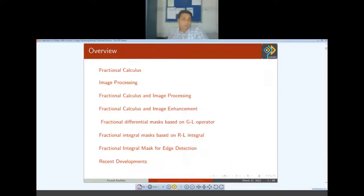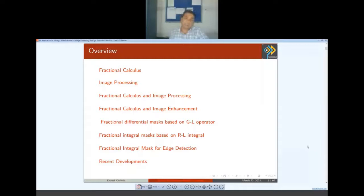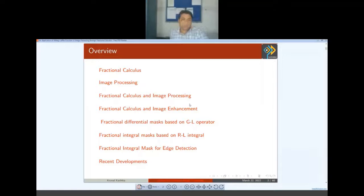My talk will be divided into three parts. I will begin with fractional calculus — the fundamentals. Then second, I will go into image processing. In the later part we will see fractional calculus and image processing together, and also the role of the Mittag-Leffler function in image processing. In the end we will conclude with some recent developments. I think young researchers will get some idea about working on applications of special functions.